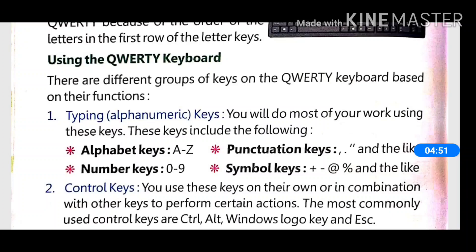On the keyboard we have number keys from 0 to 9. We use number keys to type numbers. We also use punctuation keys and symbol keys — symbol keys include plus, minus, divide, multiply, and percentage.